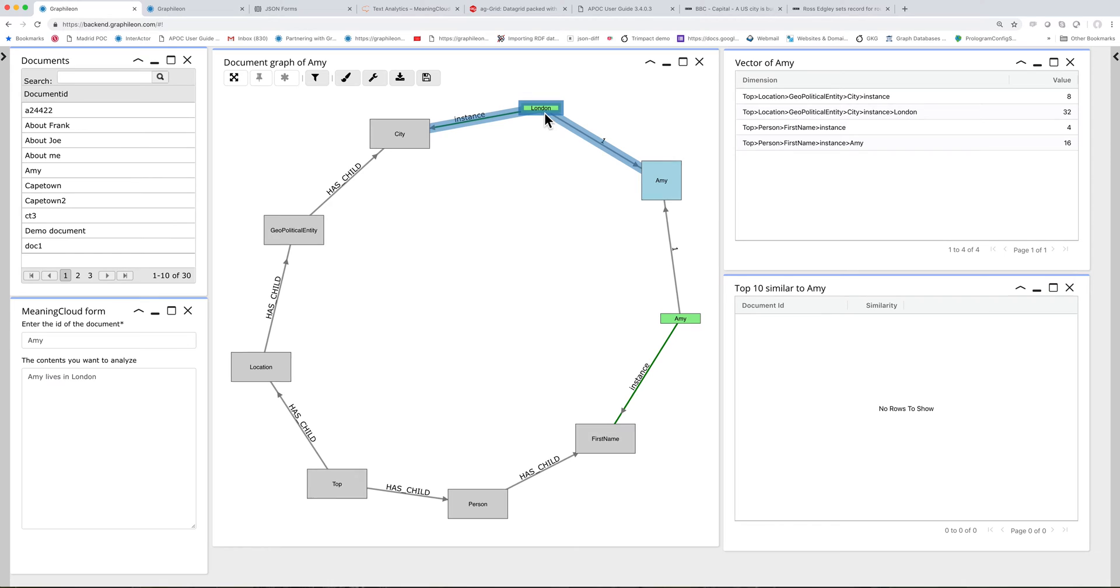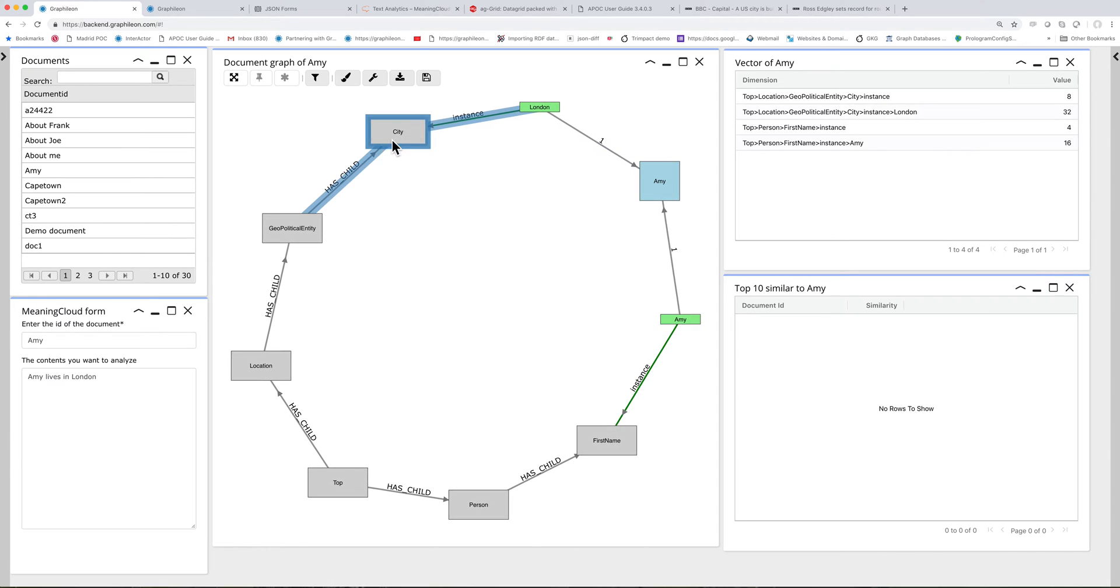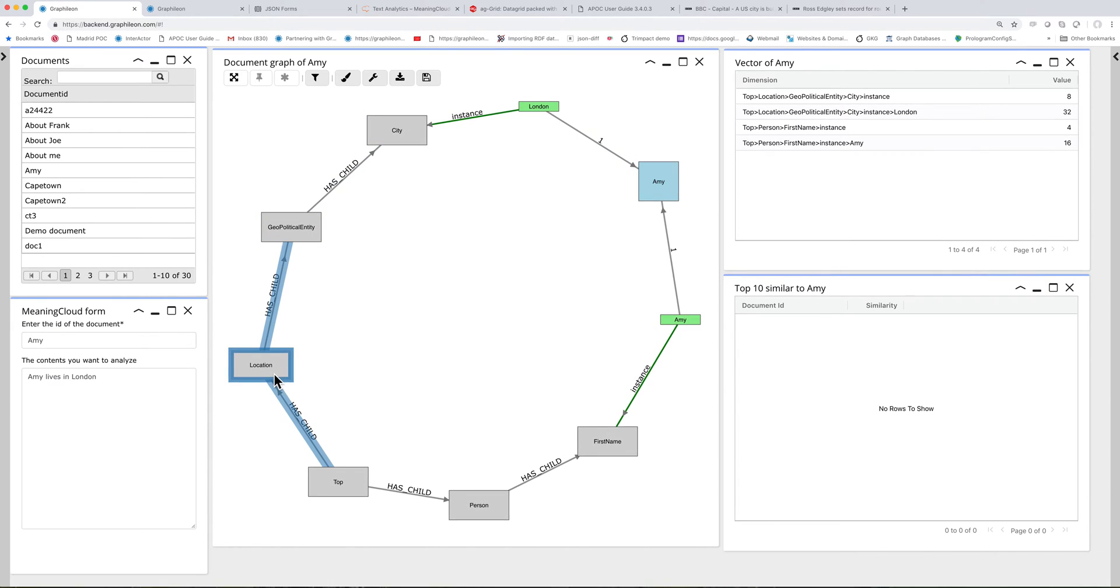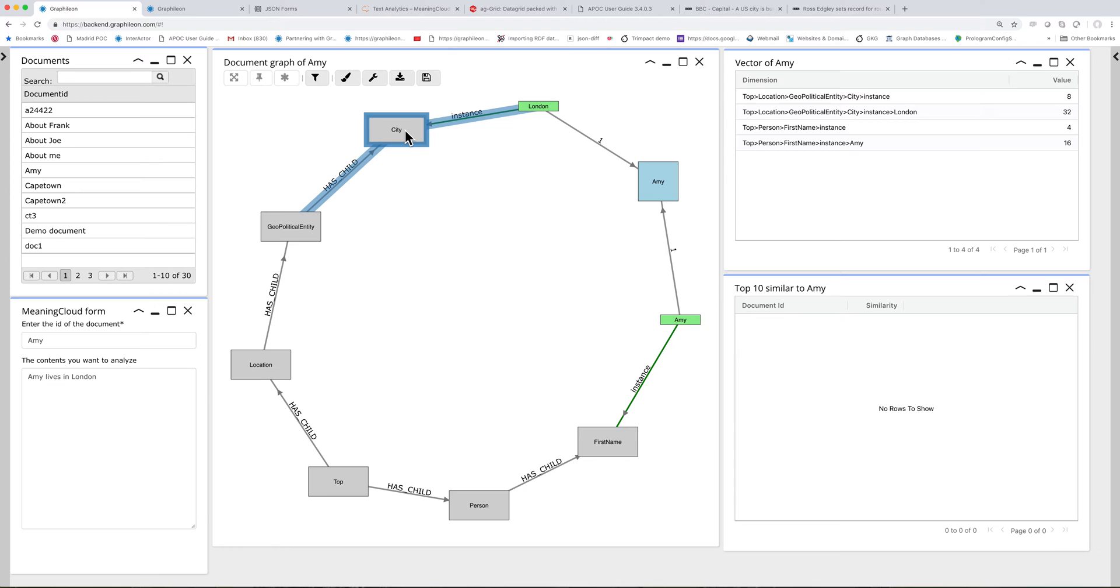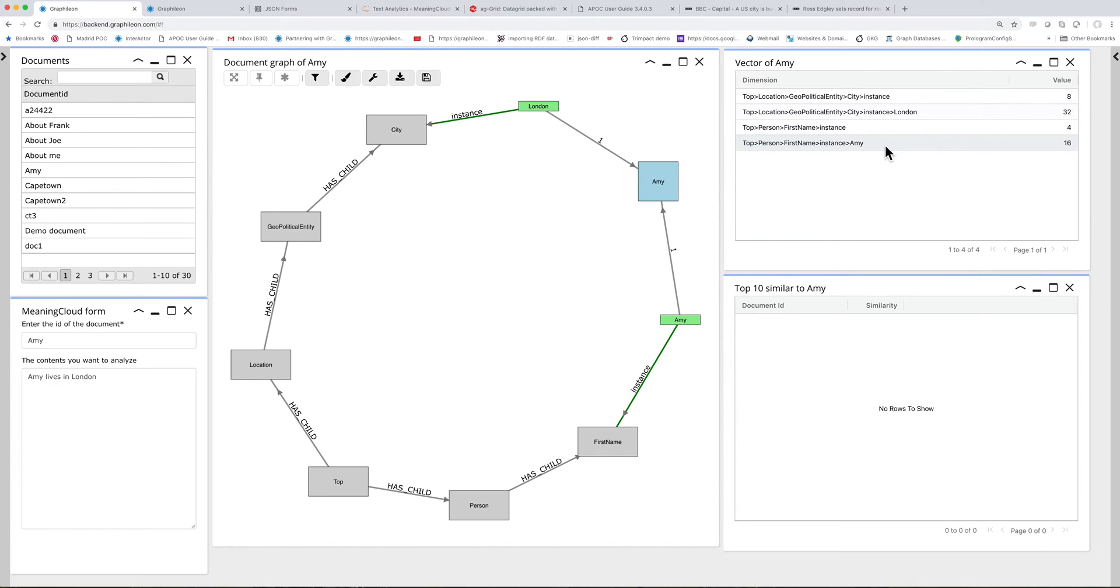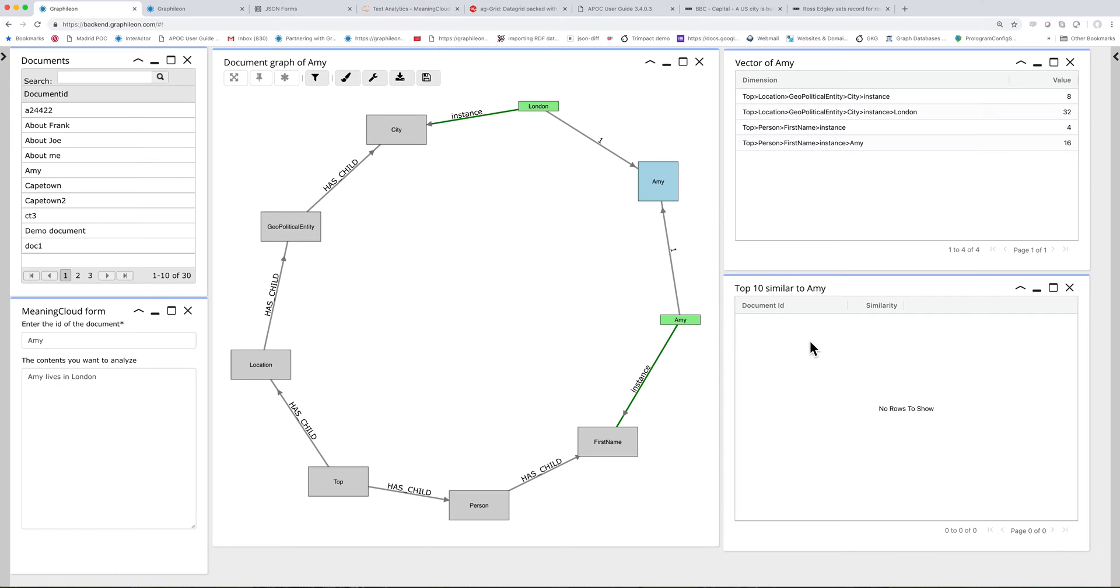So it extracts and links to an existing vocabulary. If the elements are not there, they're created automatically in the graph. And it calculates a document vector, which for this small document only has four dimensions. I'm only focusing on concepts and entities because the service extracts a lot more information. And if there are any documents similar to Amy, then they will show up here.